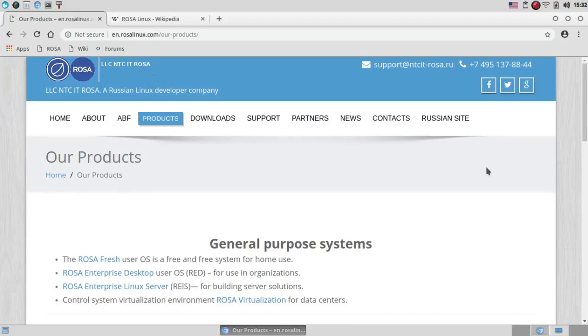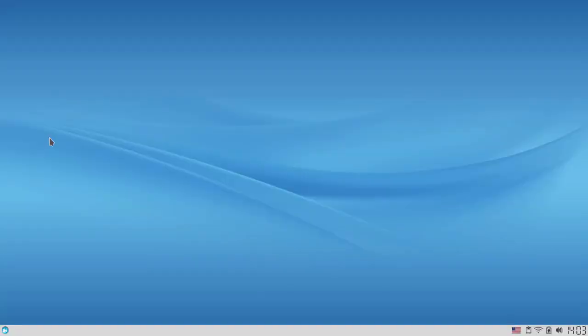The other two, OpenMandriva and Mageia, are not-for-profit foundations, and they are currently based on ROSA Linux. This is the way it looked when I first installed it, except for the wallpaper, which had a mouse in the middle, the XFCE mouse.